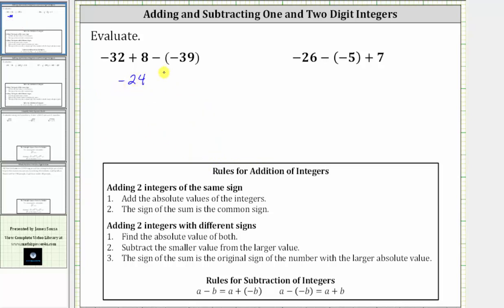Next we have minus negative 39. Subtracting a negative is equivalent to adding a positive, and therefore minus negative 39 is equivalent to adding 39.